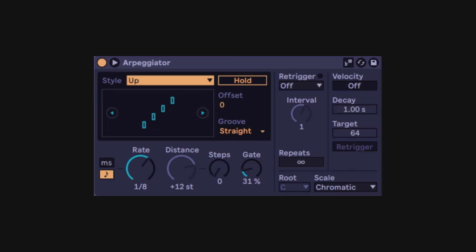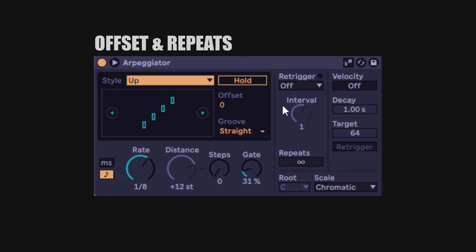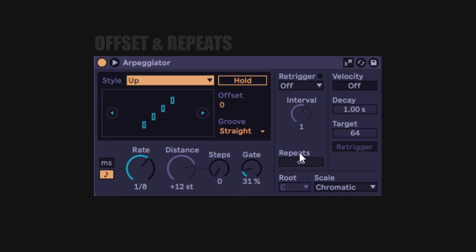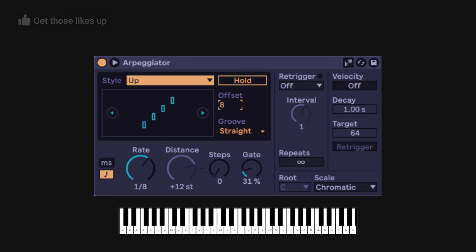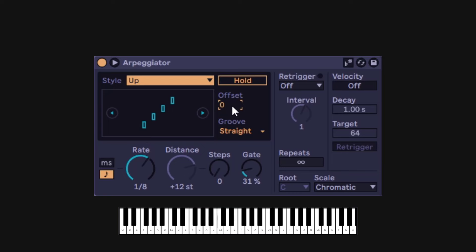Up to here you have the most common controls you could find on any arp. But you have a lot more options that are super cool. First is the offset with groove included, and then you have repeats. With the offset you can go into positives or all the way down to negatives — 8 up or 8 down. If I double-click it goes back to zero, so the arp starts from the first note I'm playing, in this case an F.